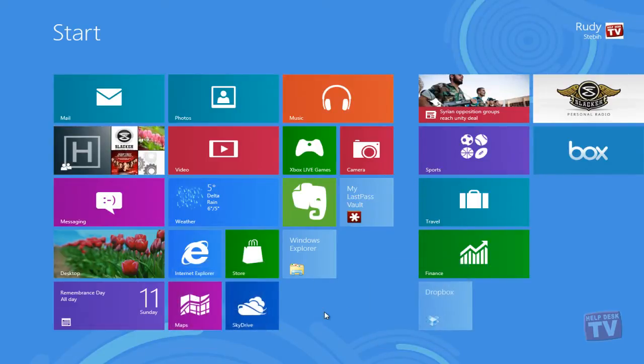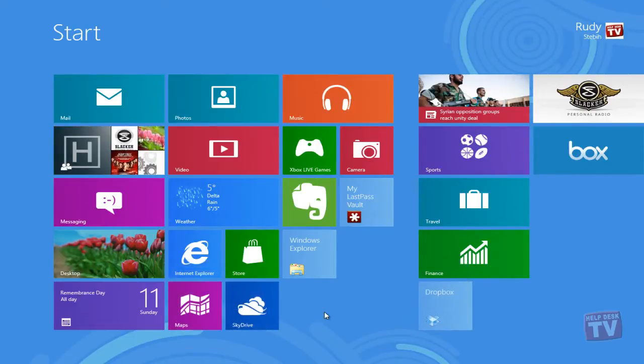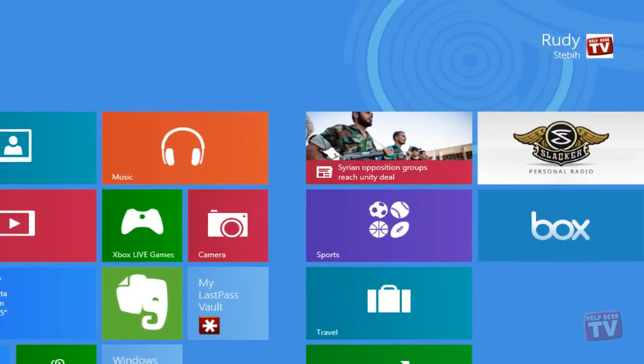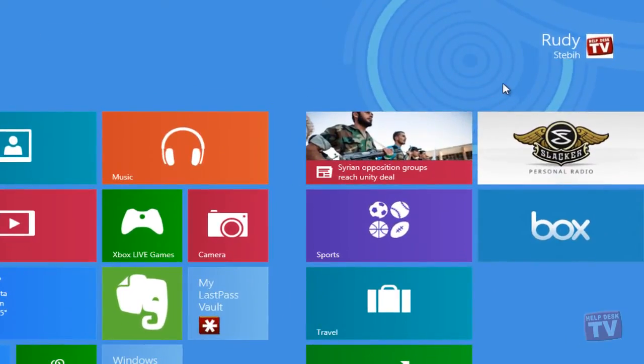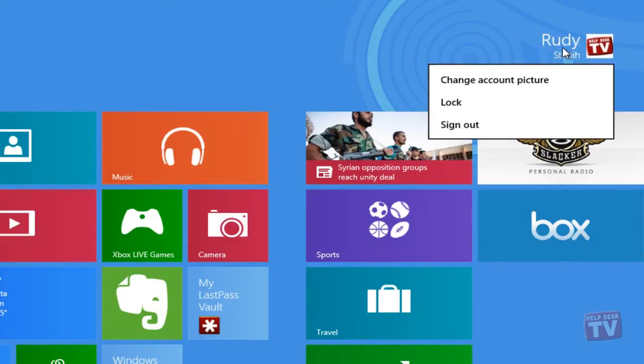If you use the start screen, click your user tile in the top right corner. In the drop down menu, click lock or sign out.